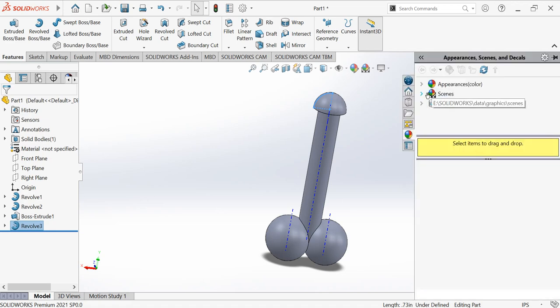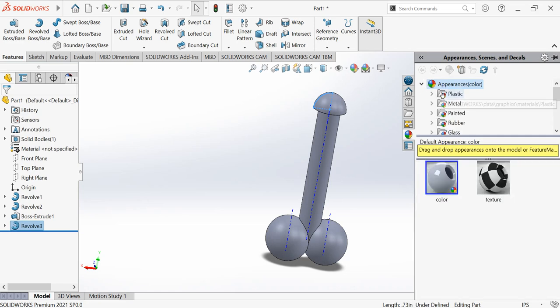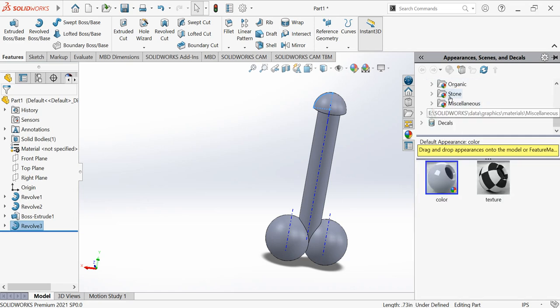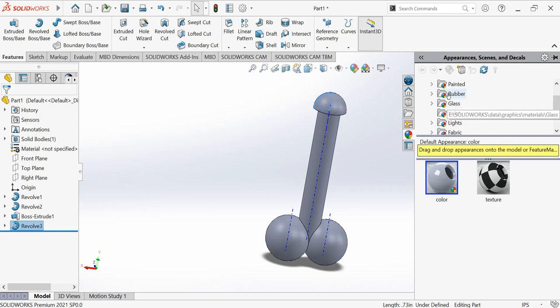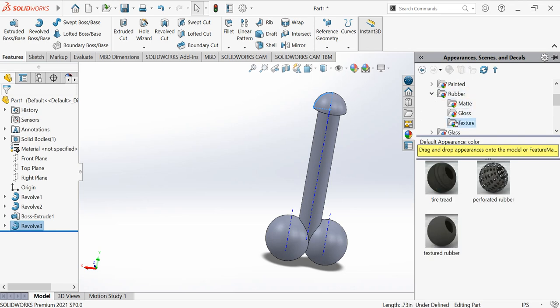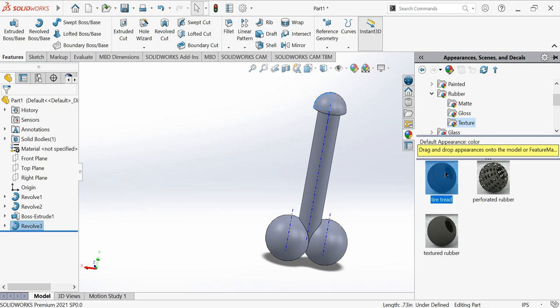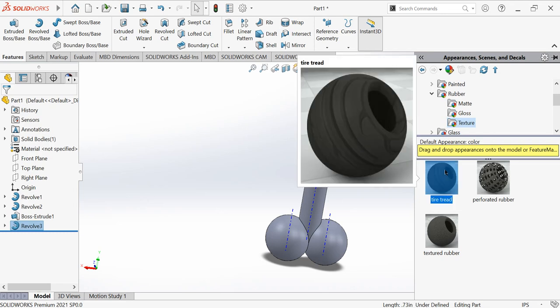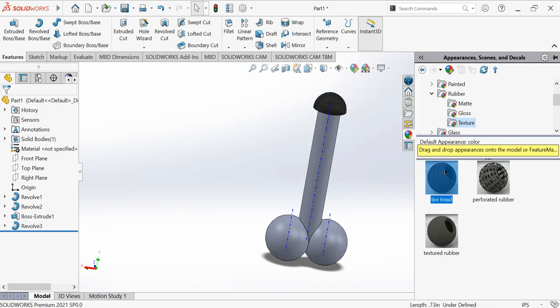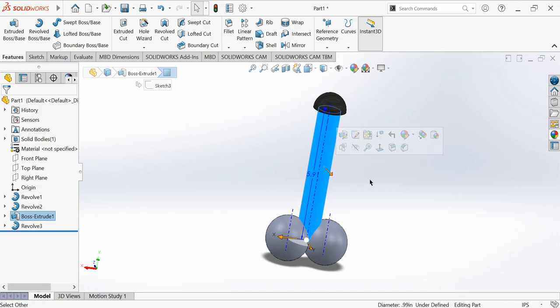After this, let's go for the appearance. Let's give some look. Rubber, under that let's go and choose this. It's done. You can choose any one you like. Oh, I need the whole portion.